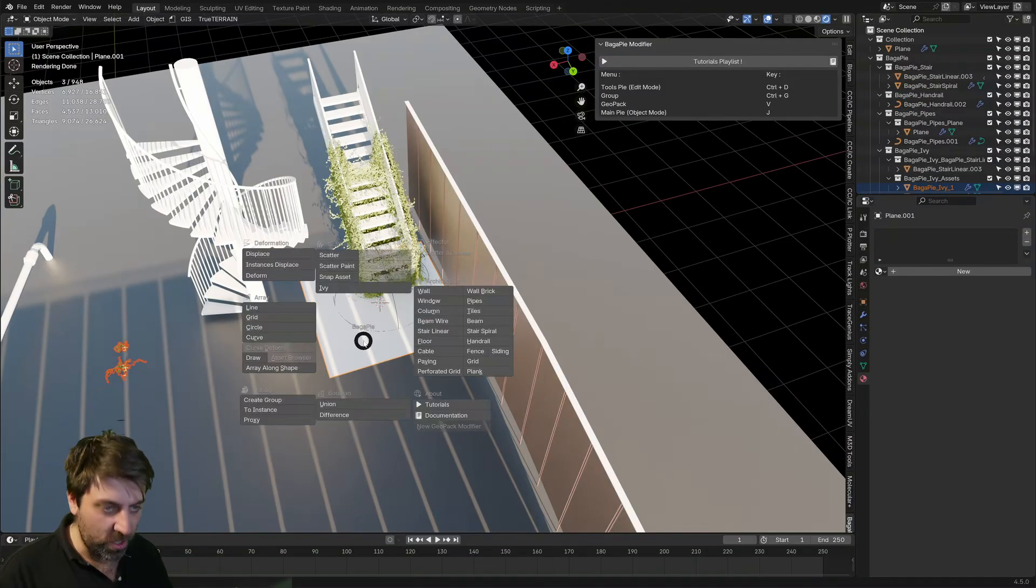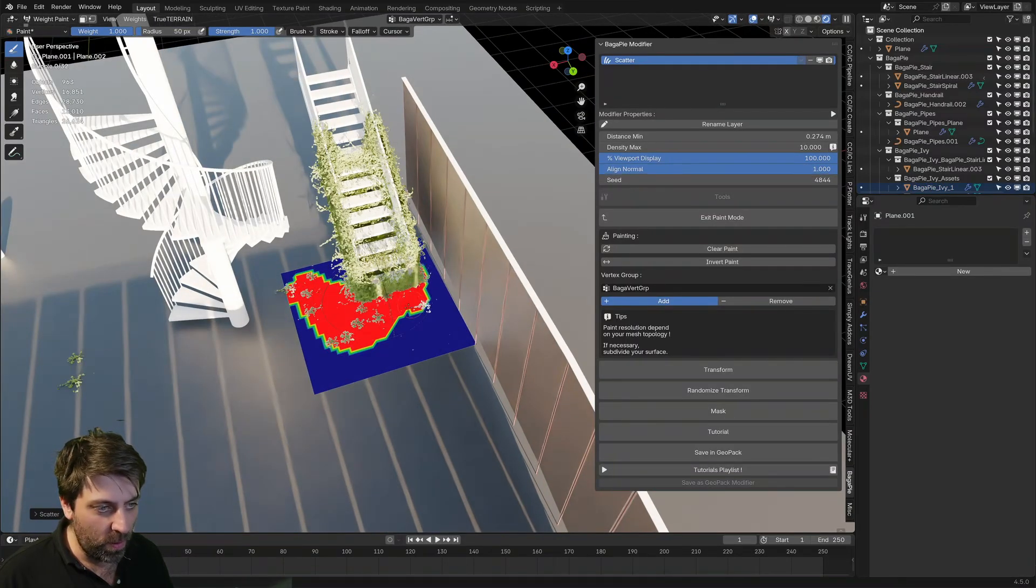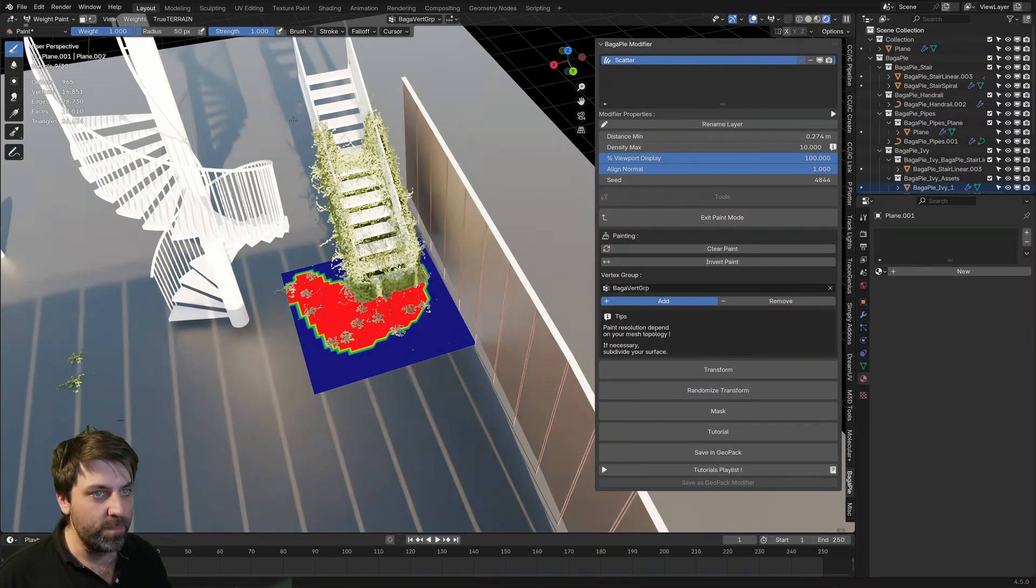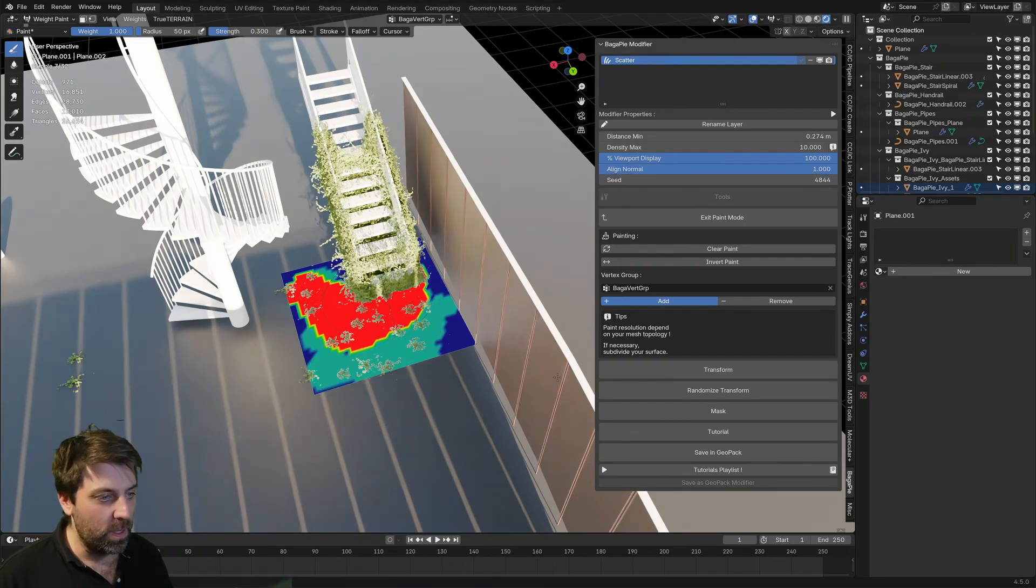If I select our two Ivy pieces and then we go and select our plane, I can go J and we can do scatter paint and I can draw on where we want all this Ivy to be. And obviously up here, it's just kind of like the paint tool.